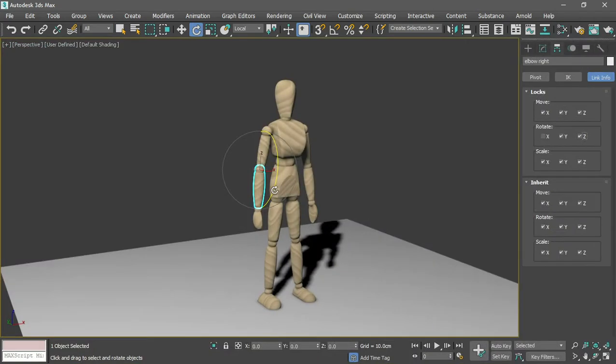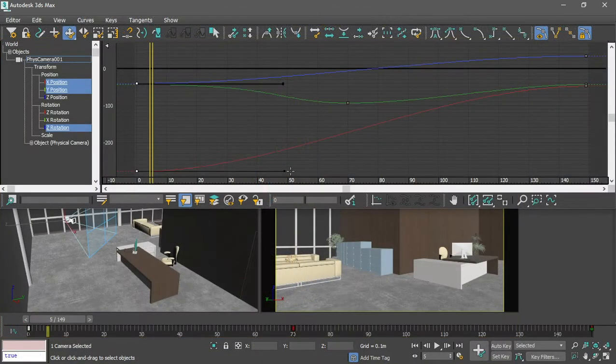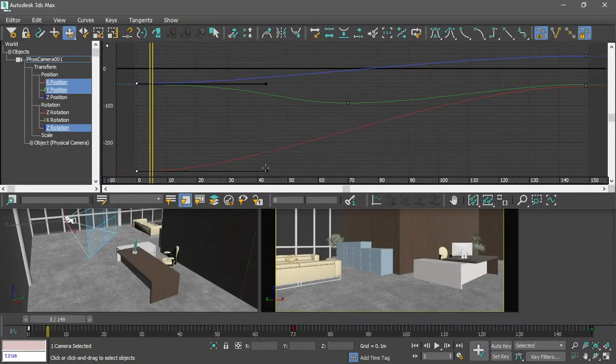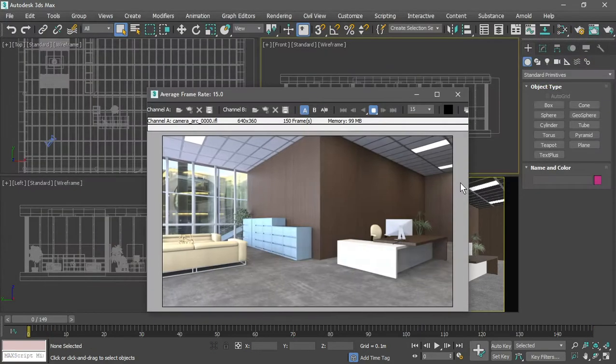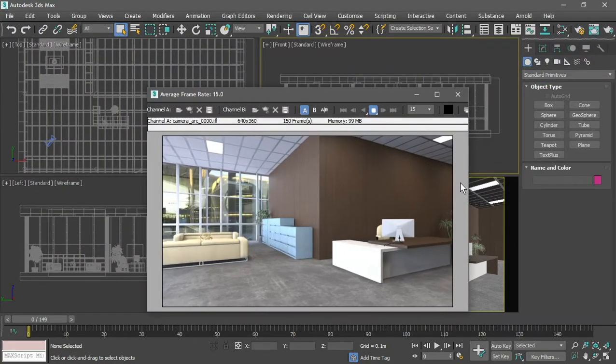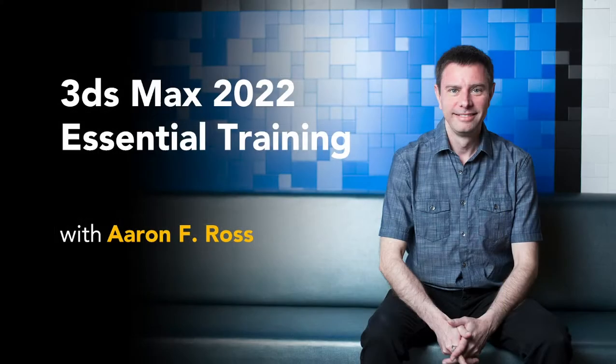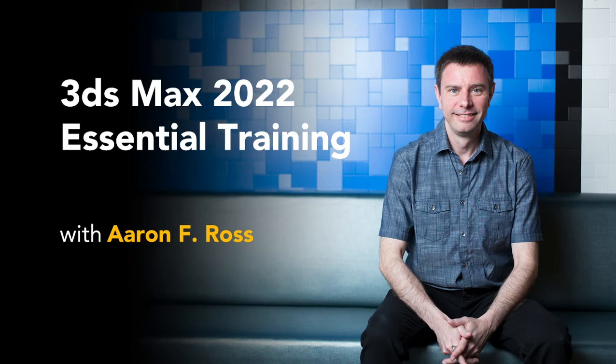From there, we'll progress to building hierarchies, simple keyframe animation, and finish up by rendering an animation sequence to disk. 3ds Max is a powerful all-purpose application for digital content creation. Let's begin learning the essentials of 3ds Max 2022.